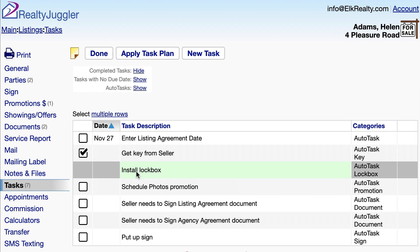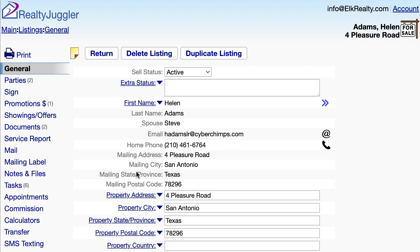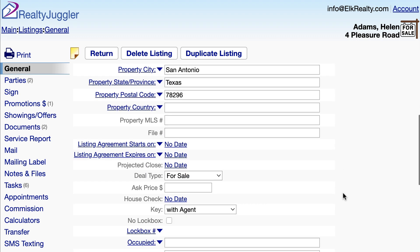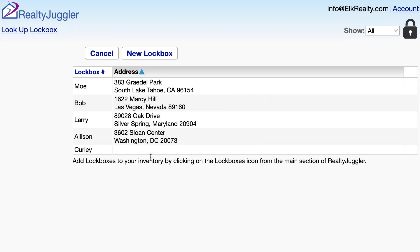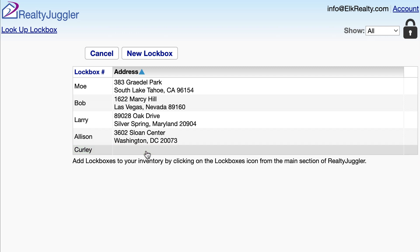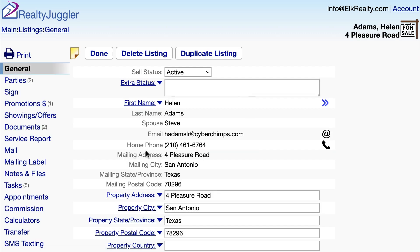So I'll click on the body of the task, scroll down to Lockbox number, look up my existing lockboxes, and pick one. Now I have assigned my lockbox.